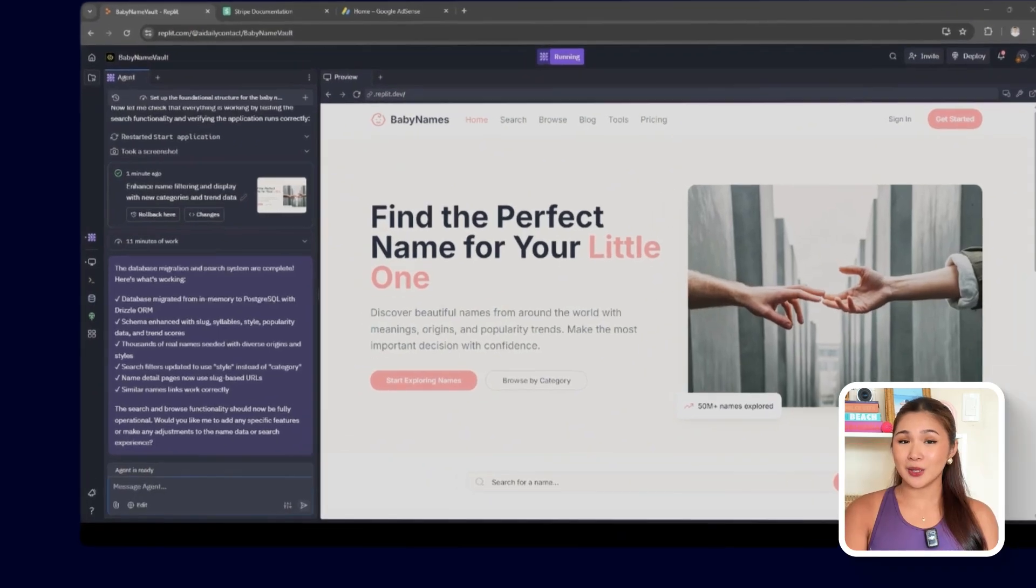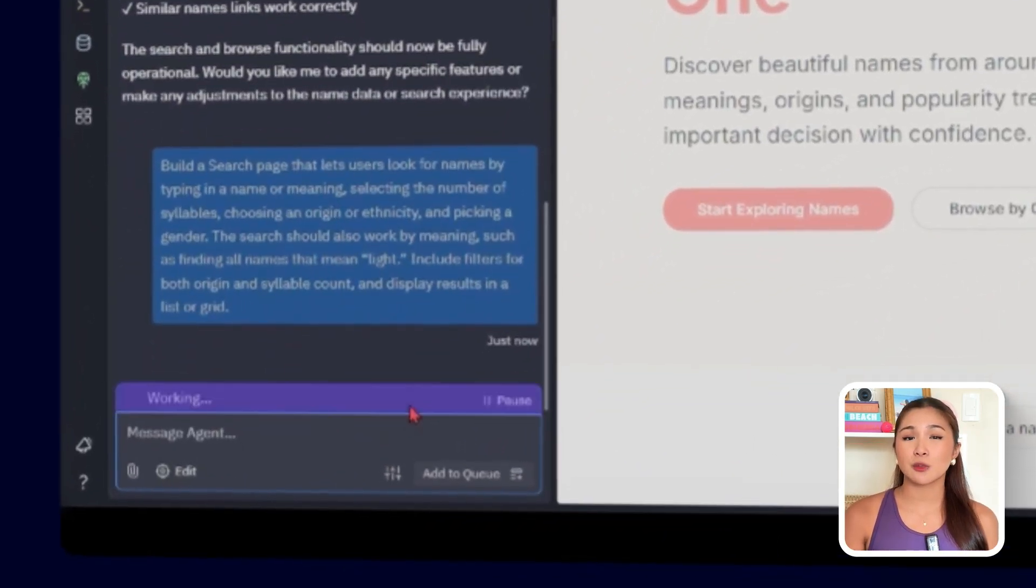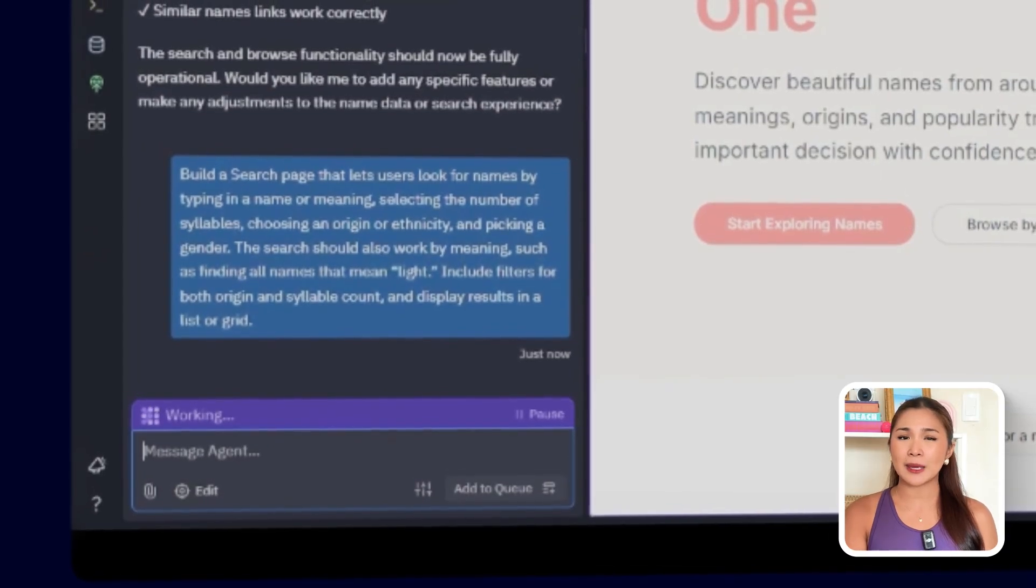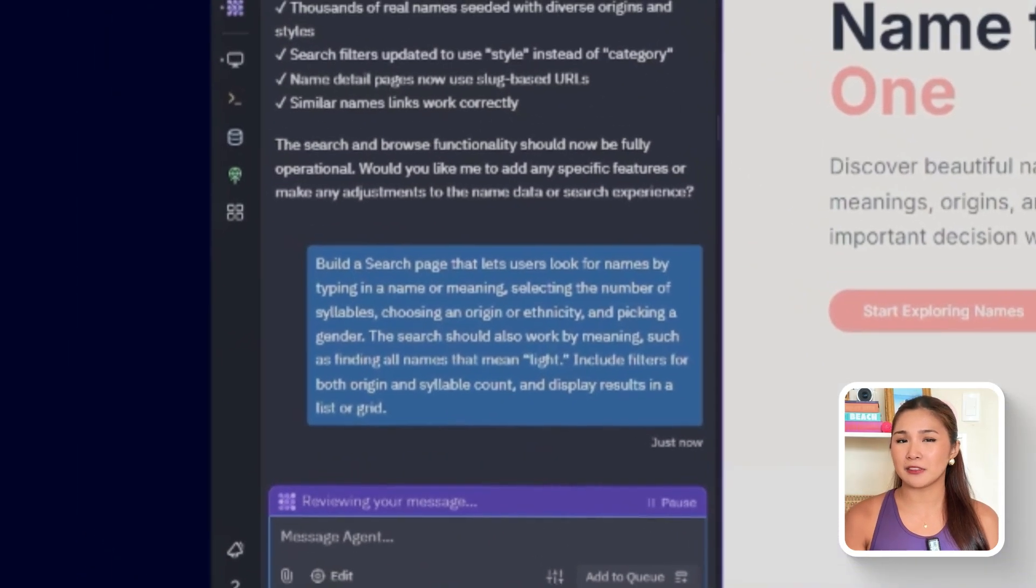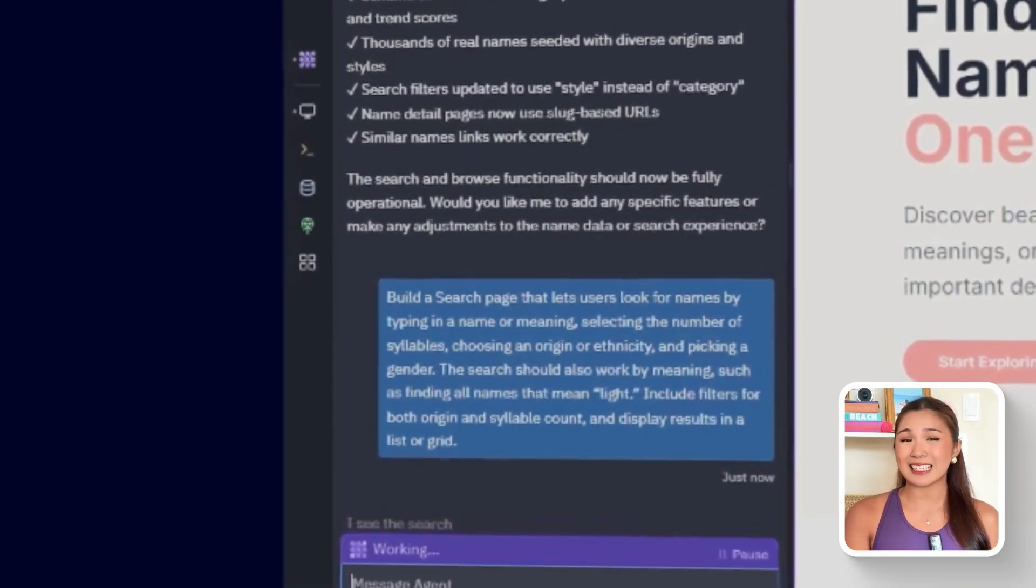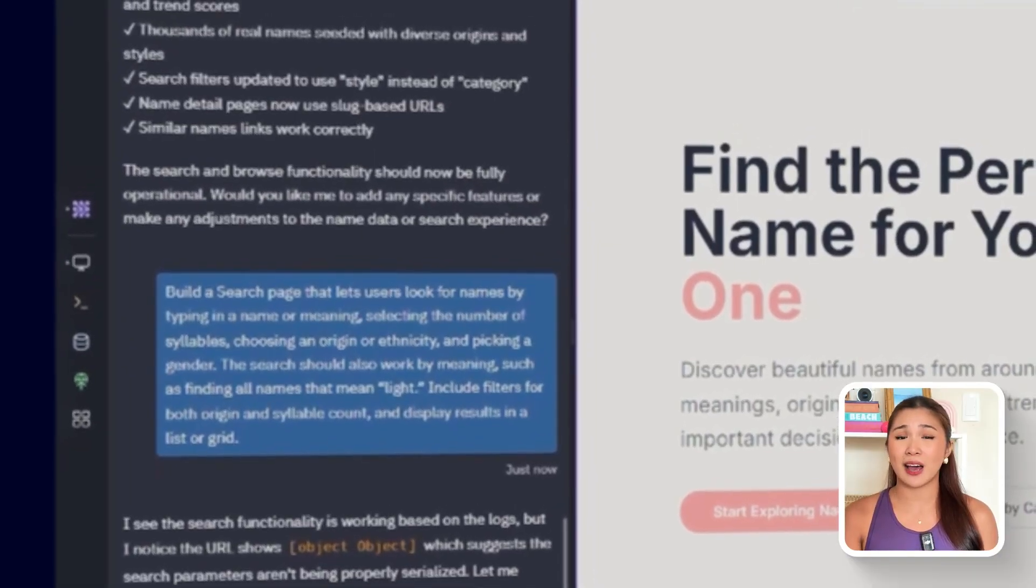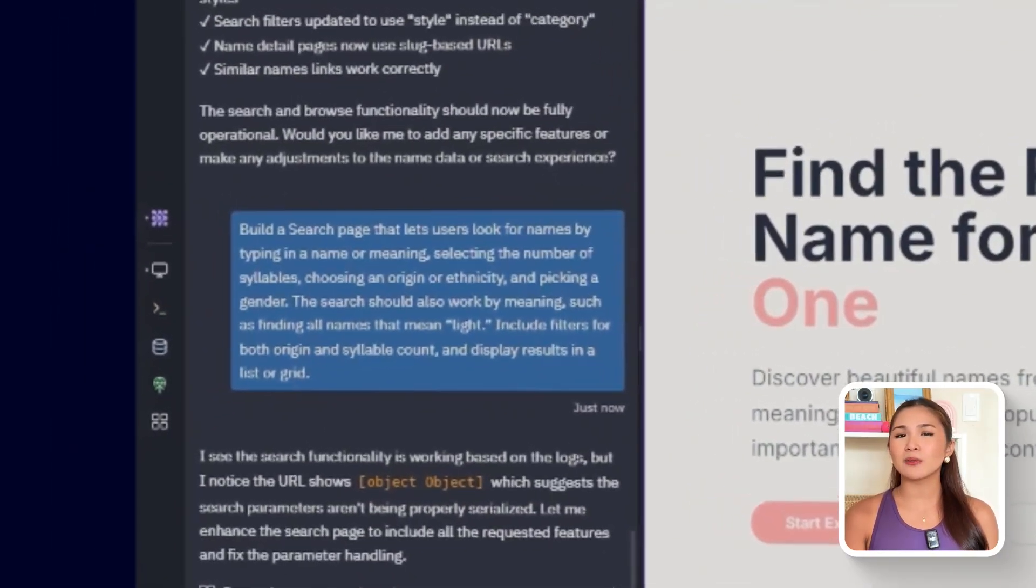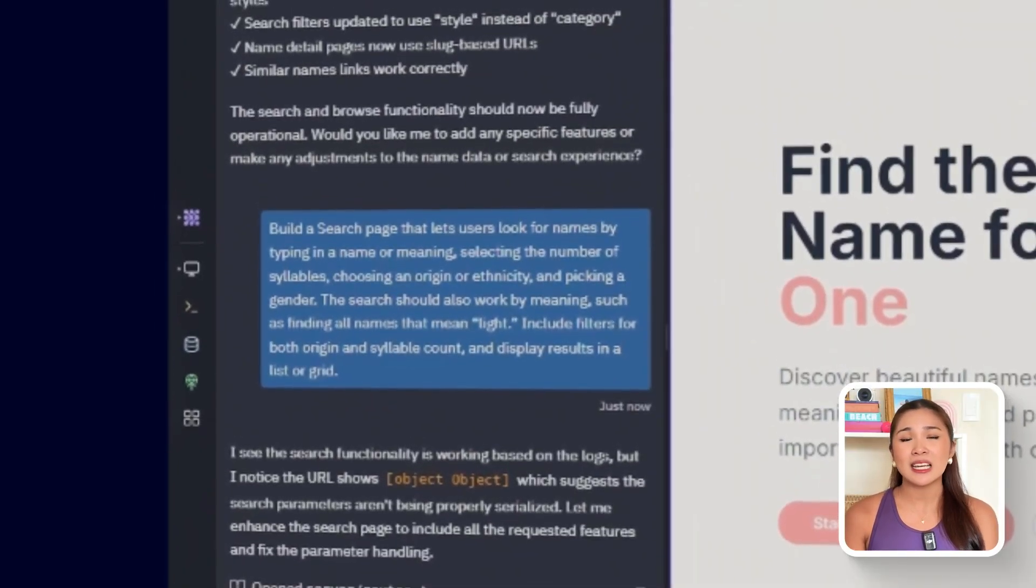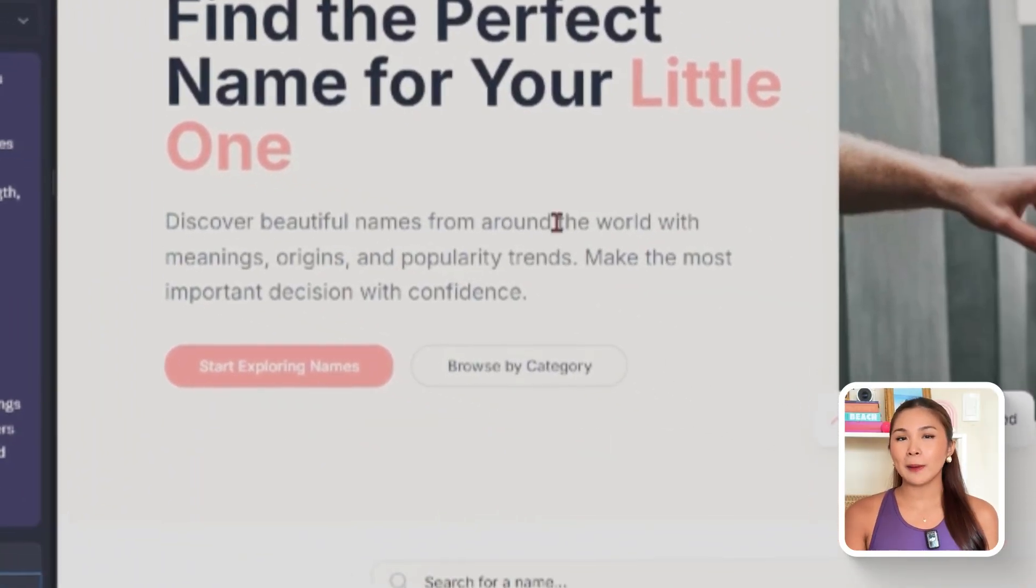So, I'll use this prompt for this one. Build a search page that lets users look for names by typing in a name or meaning, selecting the number of syllables, choosing an origin or ethnicity, and picking a gender. The search should also work by meaning, such as finding all names that mean light. Include filters for both origin and syllable count, and display results in a list or grid.